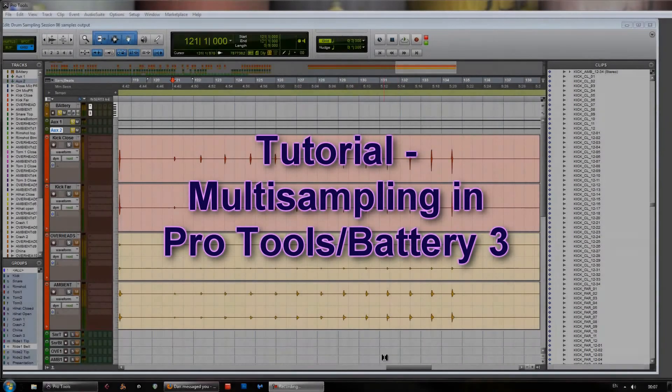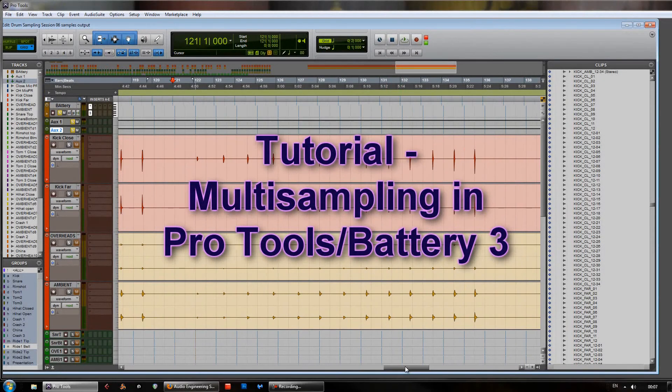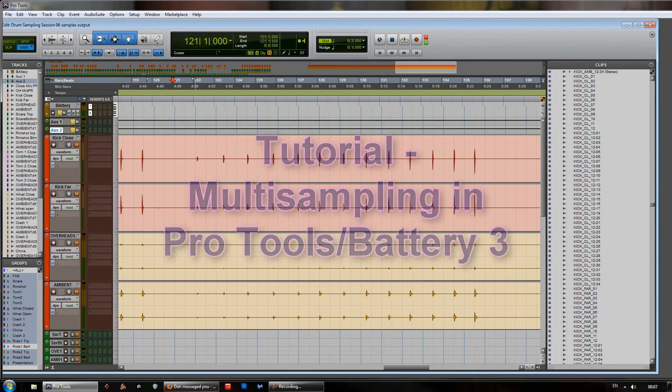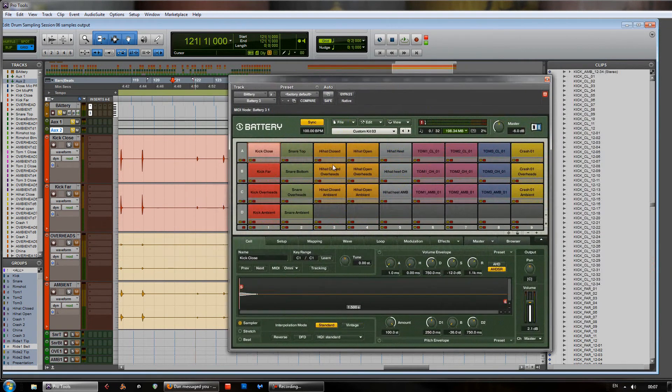Hi, this is a tutorial for creating a multi-sampled drum kit using Pro Tools and Native Instruments Battery 3.